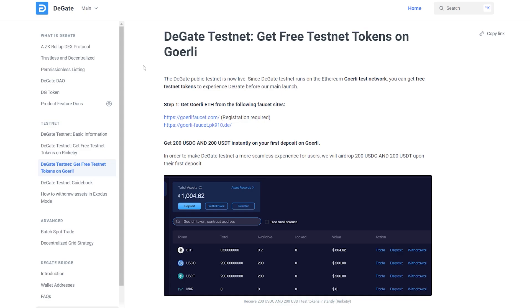Please note that testnet tokens are meant to only work in a testing environment, therefore will have no value in the mainnet.